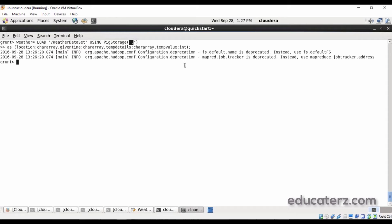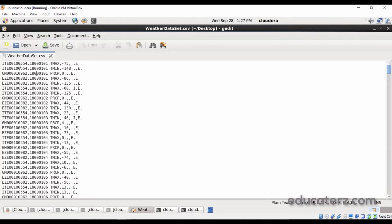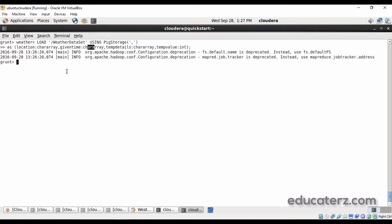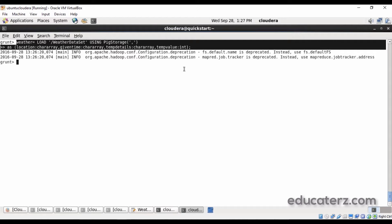As we discussed, the PIG schema is not mandatory. If you want to specify all the details you can give them using the AS clause — the first one is the location, then year, temperature details, and temperature values. You also have to specify the data type after a colon. There is no string data type in PIG — if it is a string we define it as a character array, so location, time, and similar fields are defined as character array. PIG uses lazy execution, meaning once you execute the load statement it will not show any output until you execute a separate command called dump.